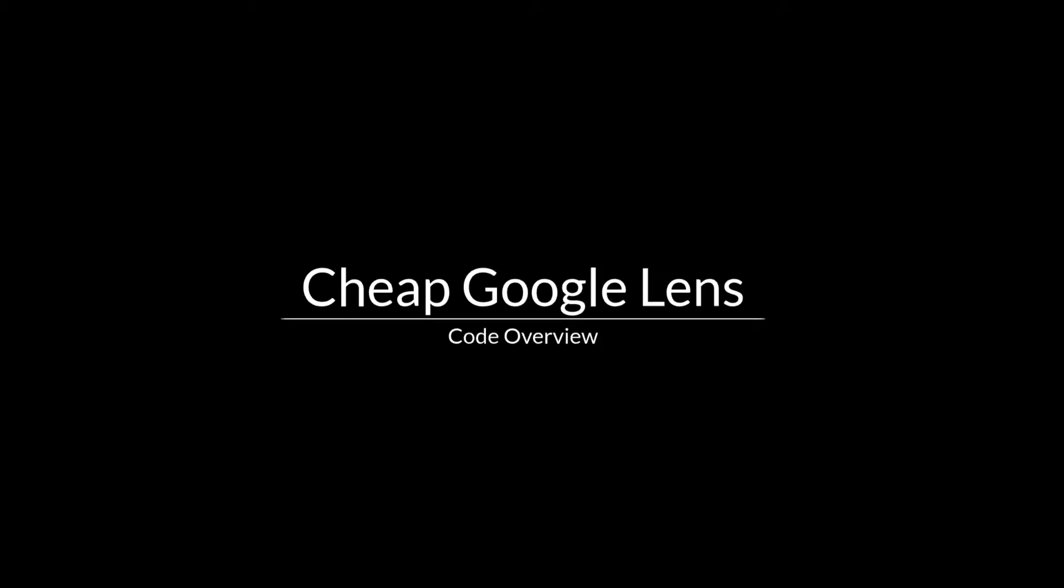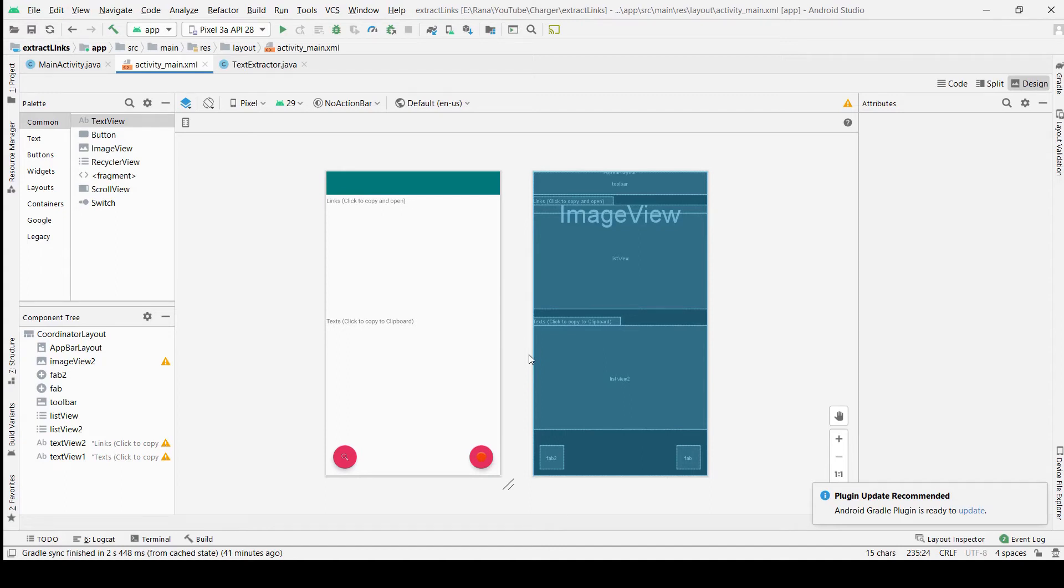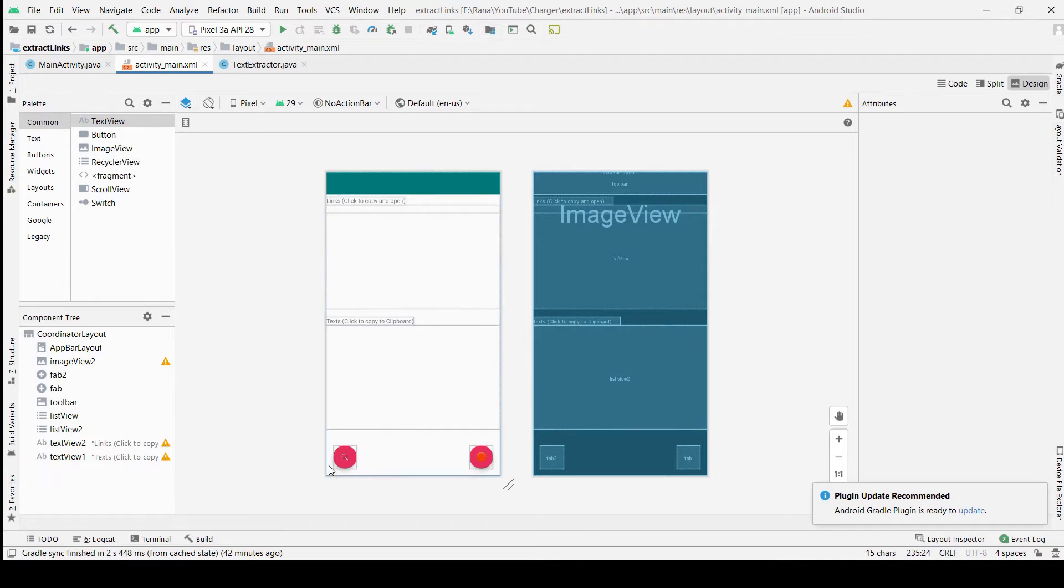In the app, this is the UI and we have two sections. One contains the links and the other one will contain the text. Along with that, we have two floating icons.